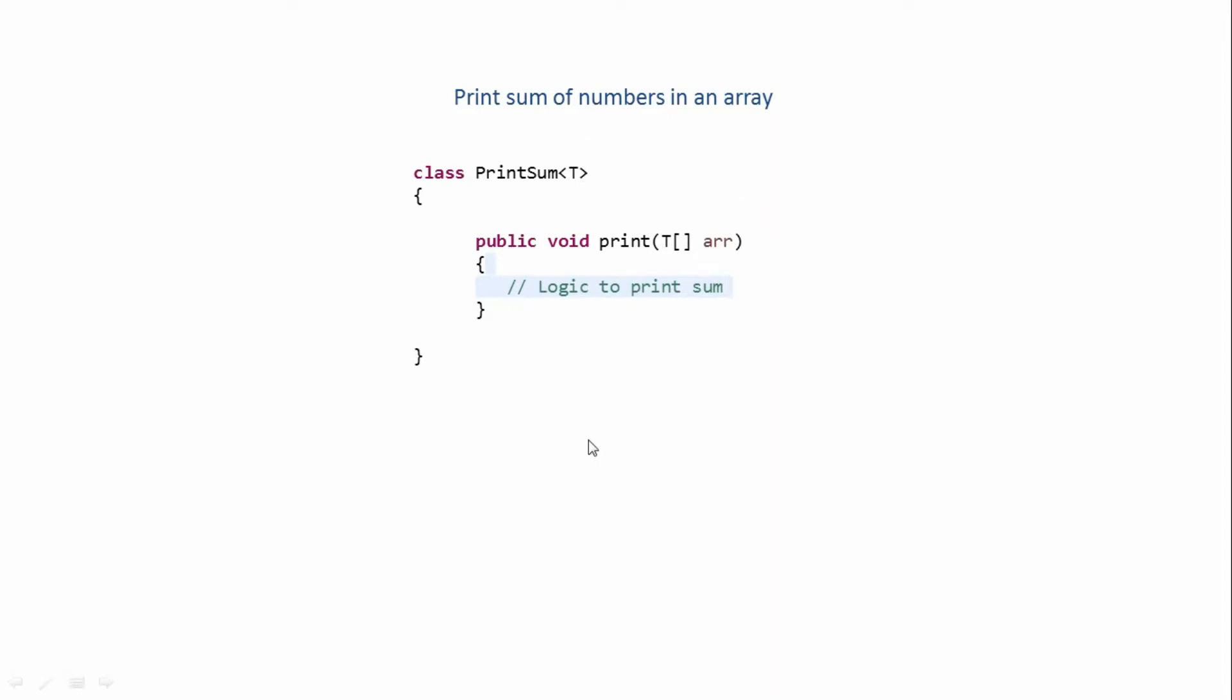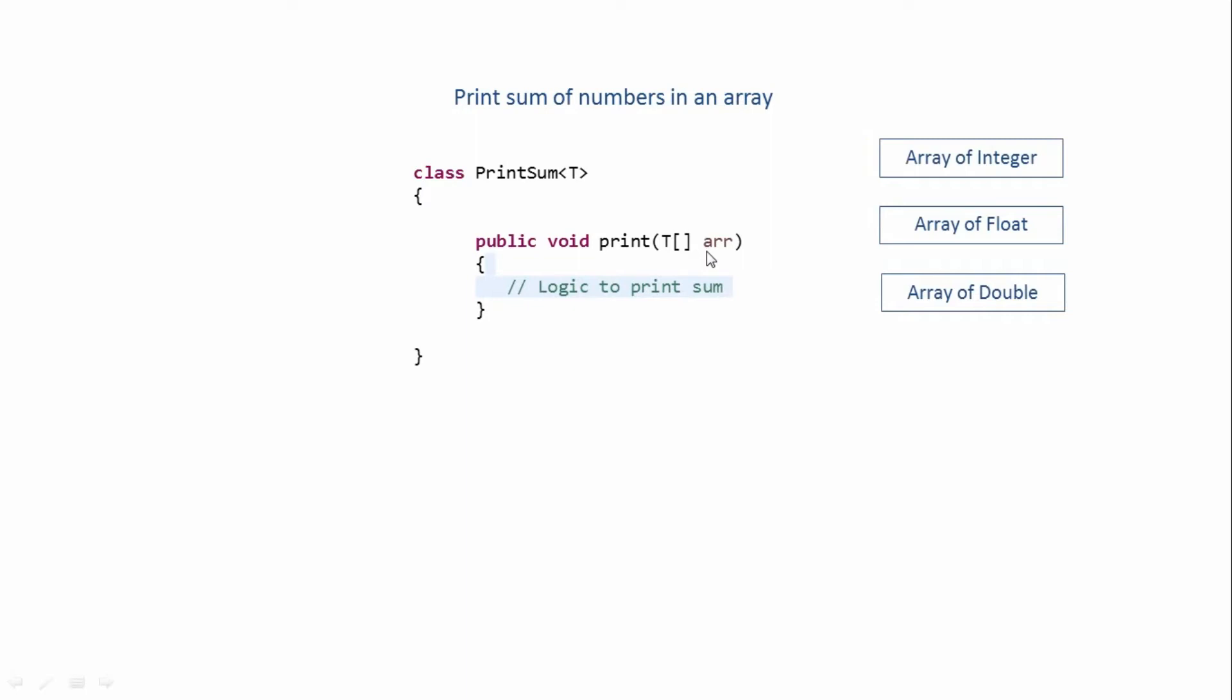Now the array which we can pass over here can be an array of integer, an array of float, array of double, etc. But we cannot pass an array of string or character or any other type—it has to be an array of numbers.